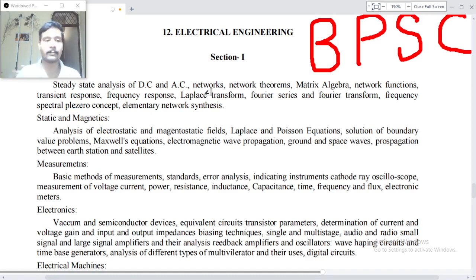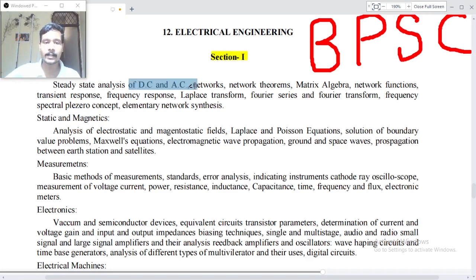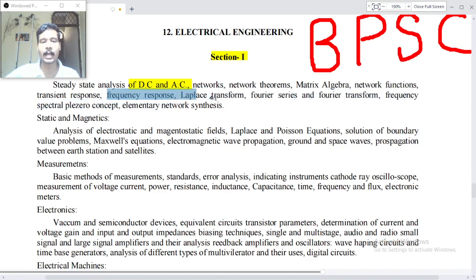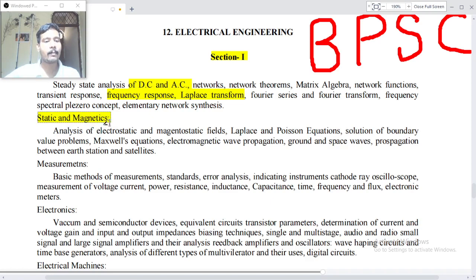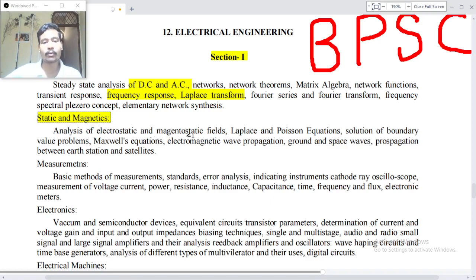Let us start. Section one: steady state analysis of DC and AC networks, network theorems, matrix algebra, network functions, transient response, frequency response, Laplace transforms, Fourier series, Fourier transform, frequency spectrum, filter concepts, elementary network synthesis. Statics and magnetics: analysis of electrostatic and magnetostatic fields, Laplace and Poisson's equations, solution of boundary value problems.